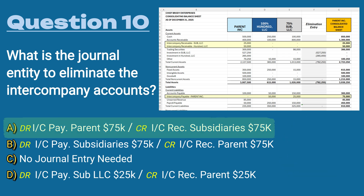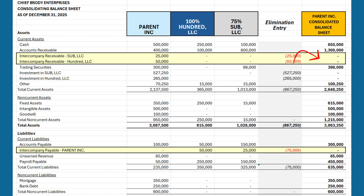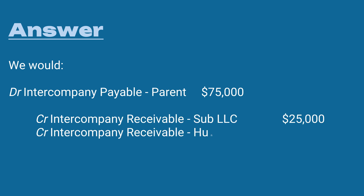The answer is A) debit intercompany payable — parent — for $75,000, and credit intercompany receivable of the subsidiaries for $75,000, which nets those to zero. On a consolidated balance sheet, we don't want to show intercompany payments because from one economic entity's perspective there are no due-tos or due-froms — they're one economic entity, one unit, with no intercompany payables between each entity.